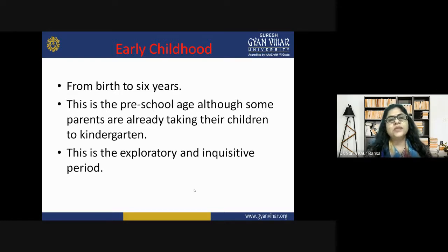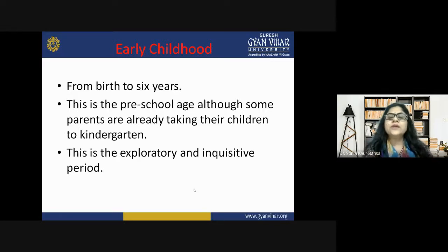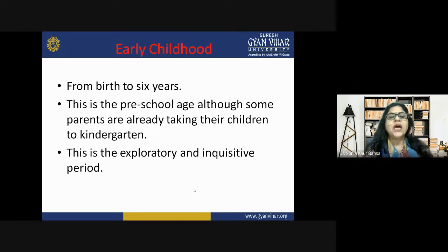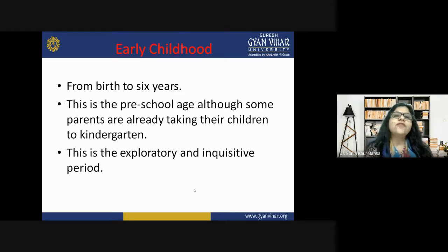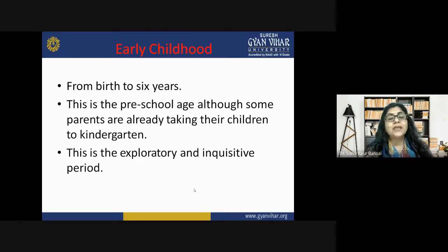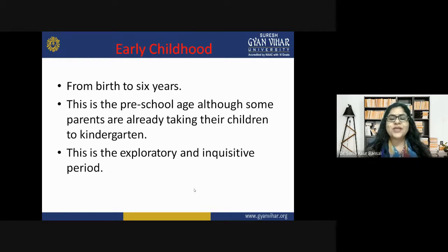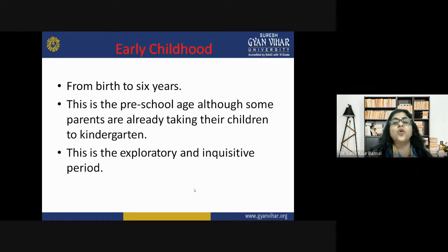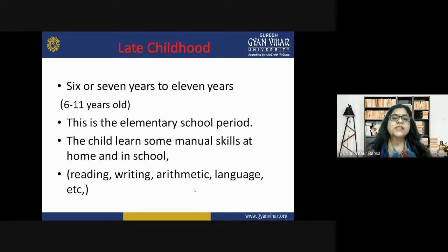Early childhood is the stage from birth to six years — the preschool stage. This is an exploratory and inquisitive period full of curiosity. The child wants to learn about each and everything: if they see a new animal or a leaf, they are very curious about what it is. Many parents are constantly answering questions at this stage due to the child's inquisitive nature, as the child wants to explore and learn so many things.